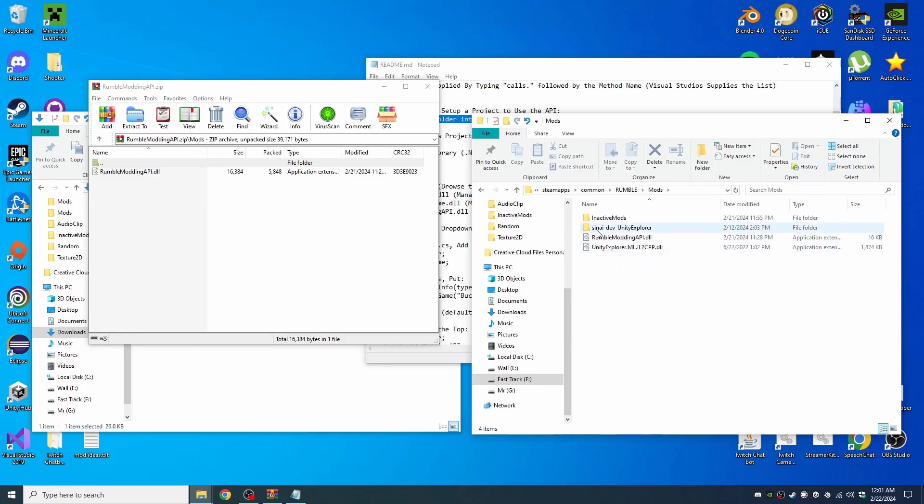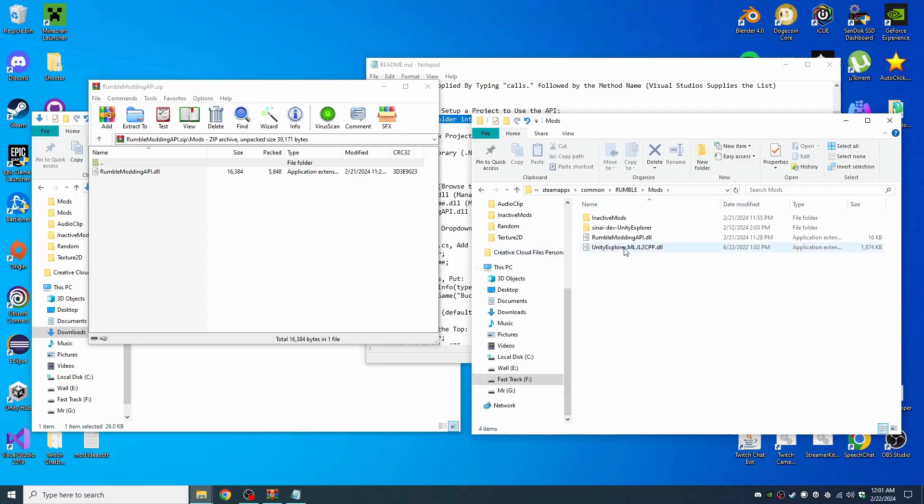I have Unity Explorer. Don't worry about that. You'll see that later. You don't need it to work with this.